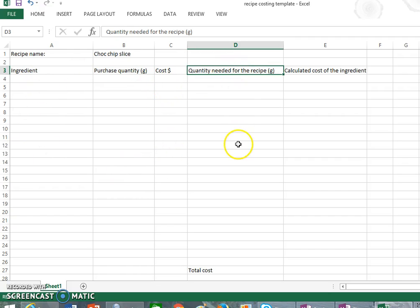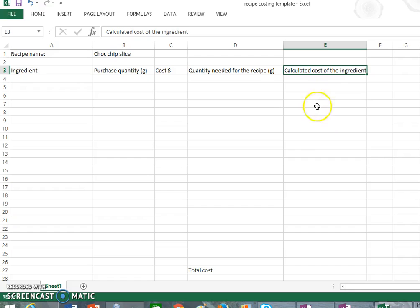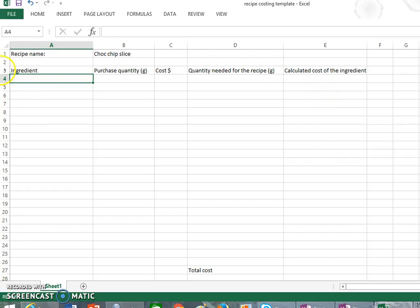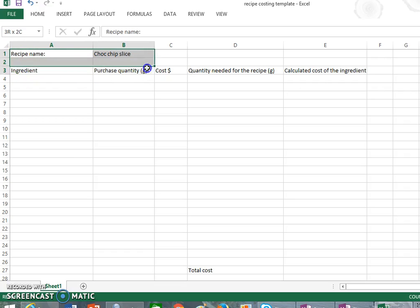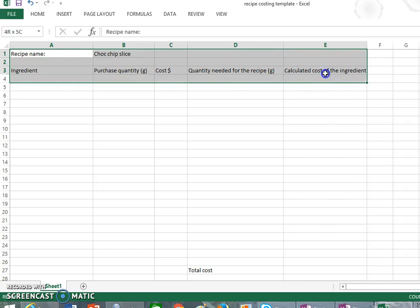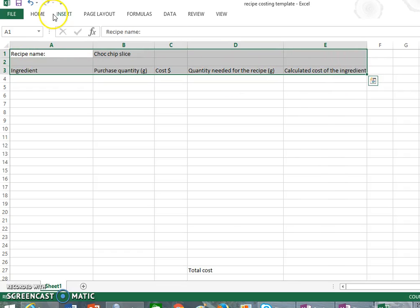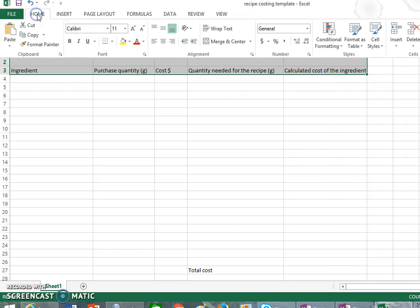Once we get over to column D, this is where we have to work out in grams or mils the quantity that we need for the recipe. I'll talk to you about that in a minute, and then we will program our Excel sheet to calculate the cost of that ingredient. So before I start adding in all my ingredients, I'm just going to bold all of these at the top because we know they are our headings.